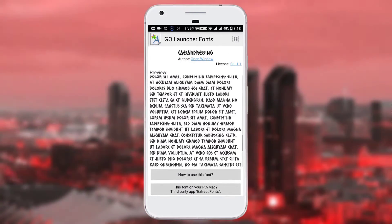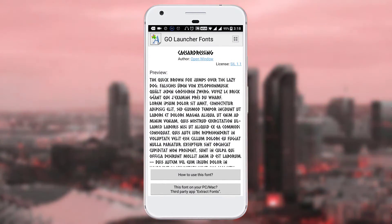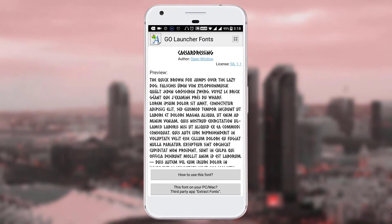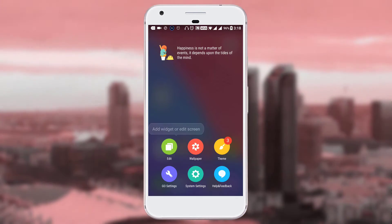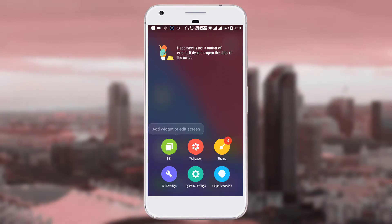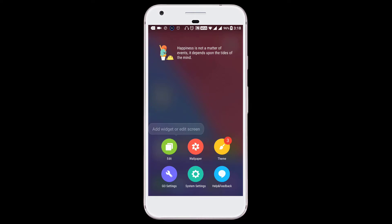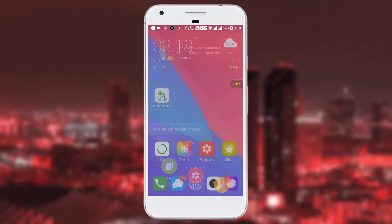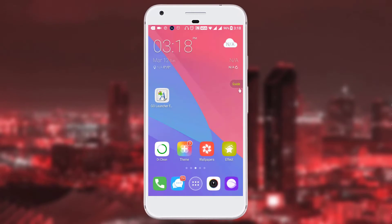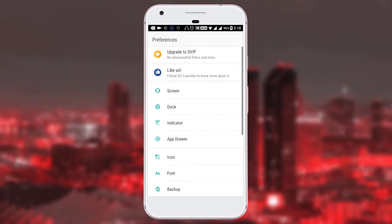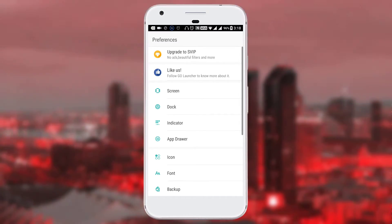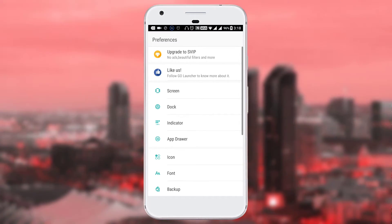Now open the Go Launcher app and go to the home screen. Press and hold it until you get the settings menu, click on it, and select Preferences.